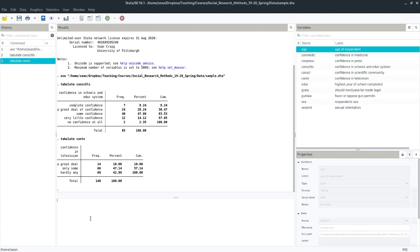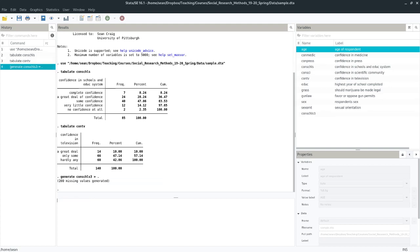Well, first thing we want to do is create a blank variable. So I'm going to use generate, and I'm going to call my new variable conschools three, because it has three categories. Equals dot. Remember that we can fill a variable with blank data as sort of a safety measure to begin with. Okay, so now we have a blank variable called conschools three, we need to start filling it out.